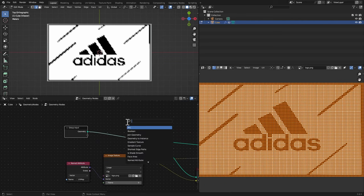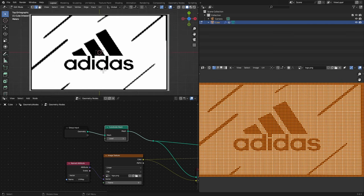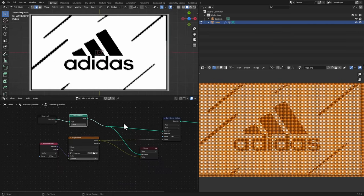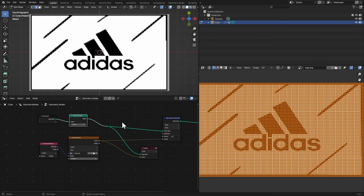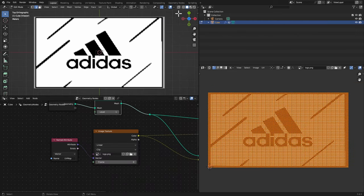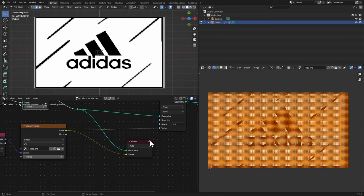After this Group Input I'm gonna add in a Subdivide Mesh node and we're gonna subdivide it once. We'll see if it doesn't look good, we're gonna add more subdivisions. Now what you can also do is just mute this viewer node.